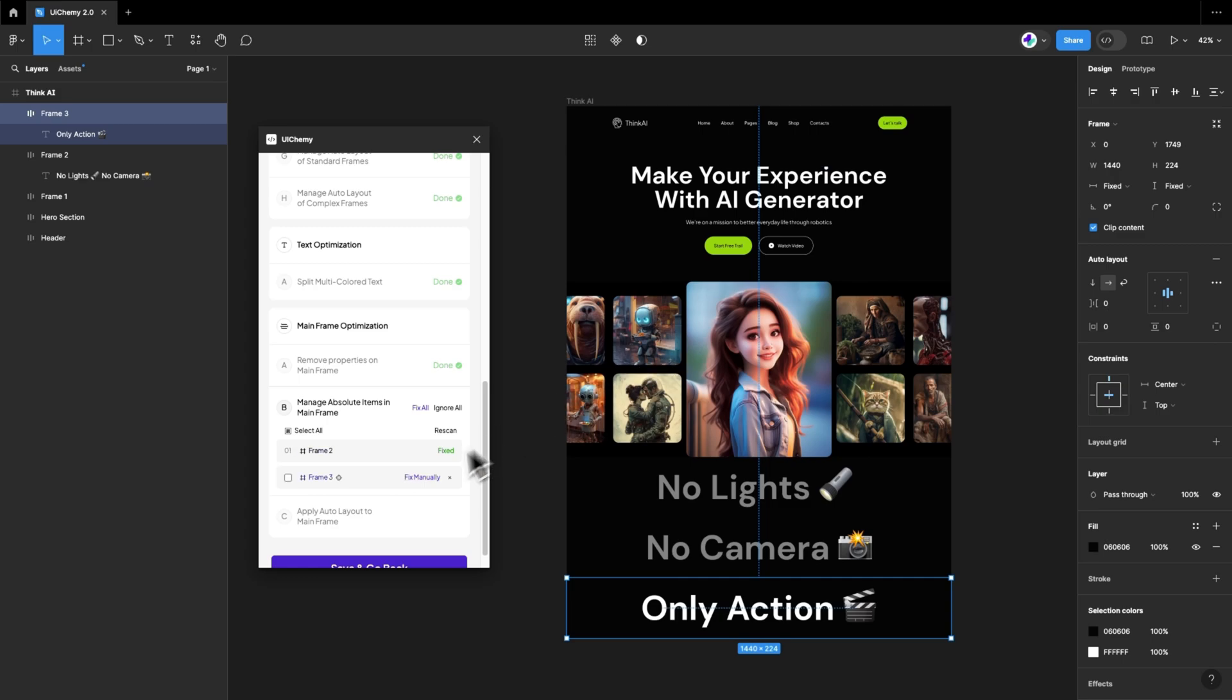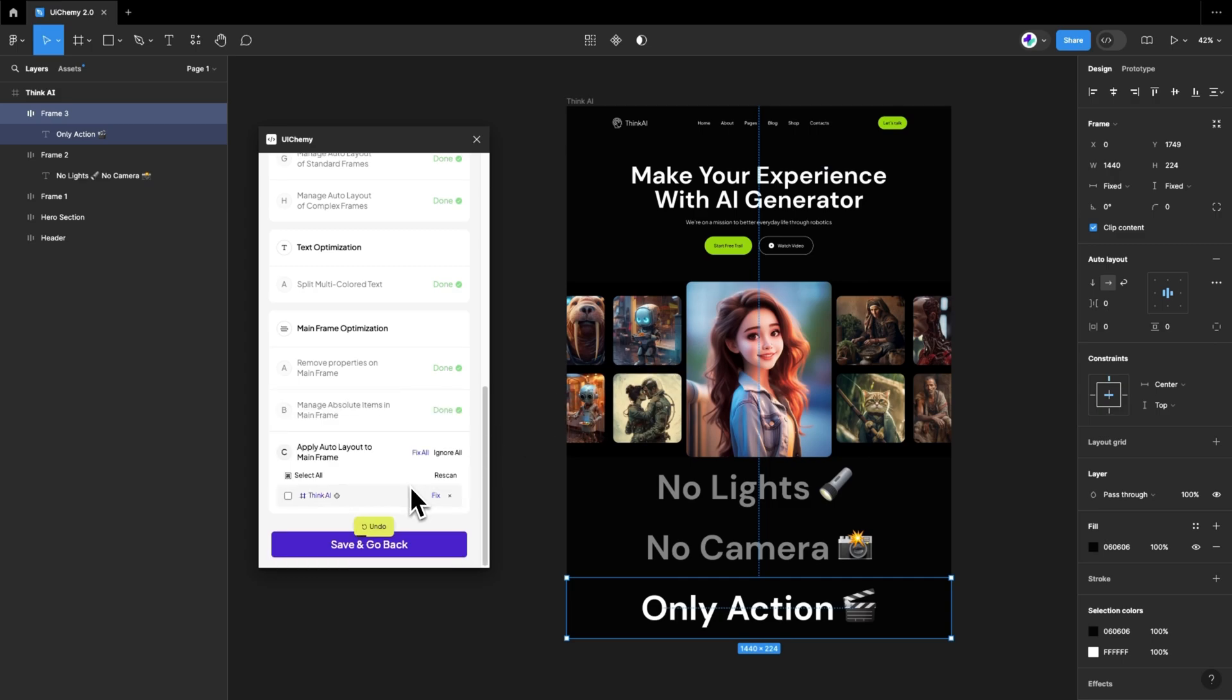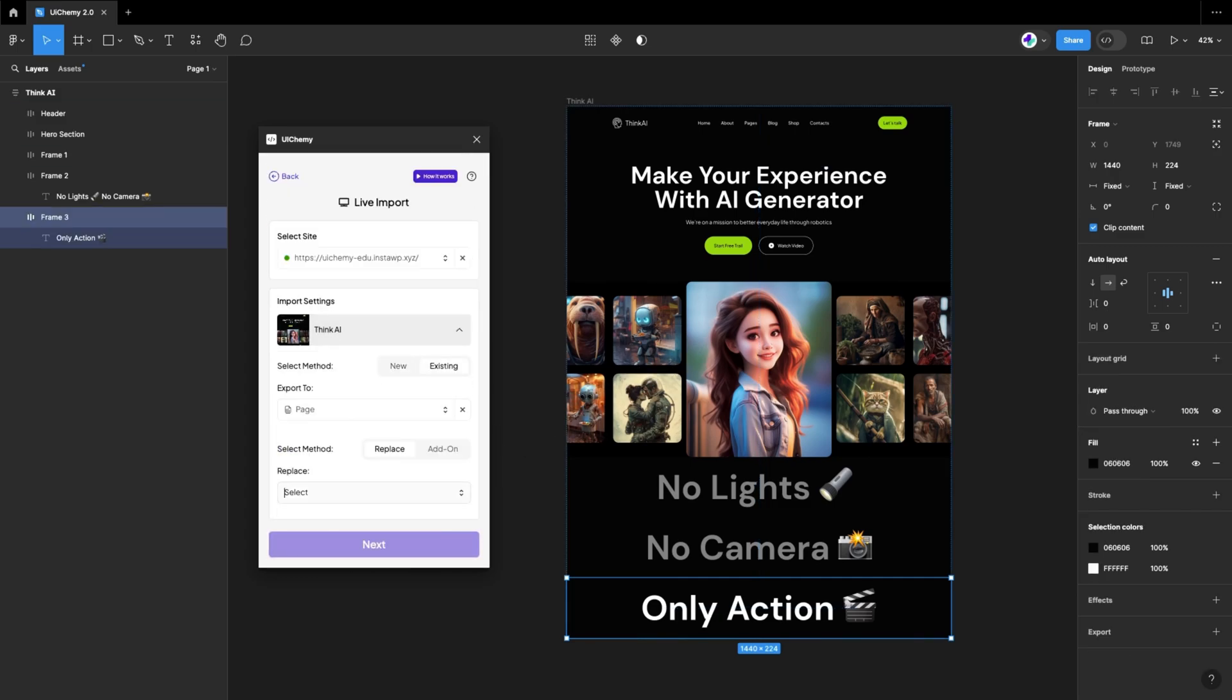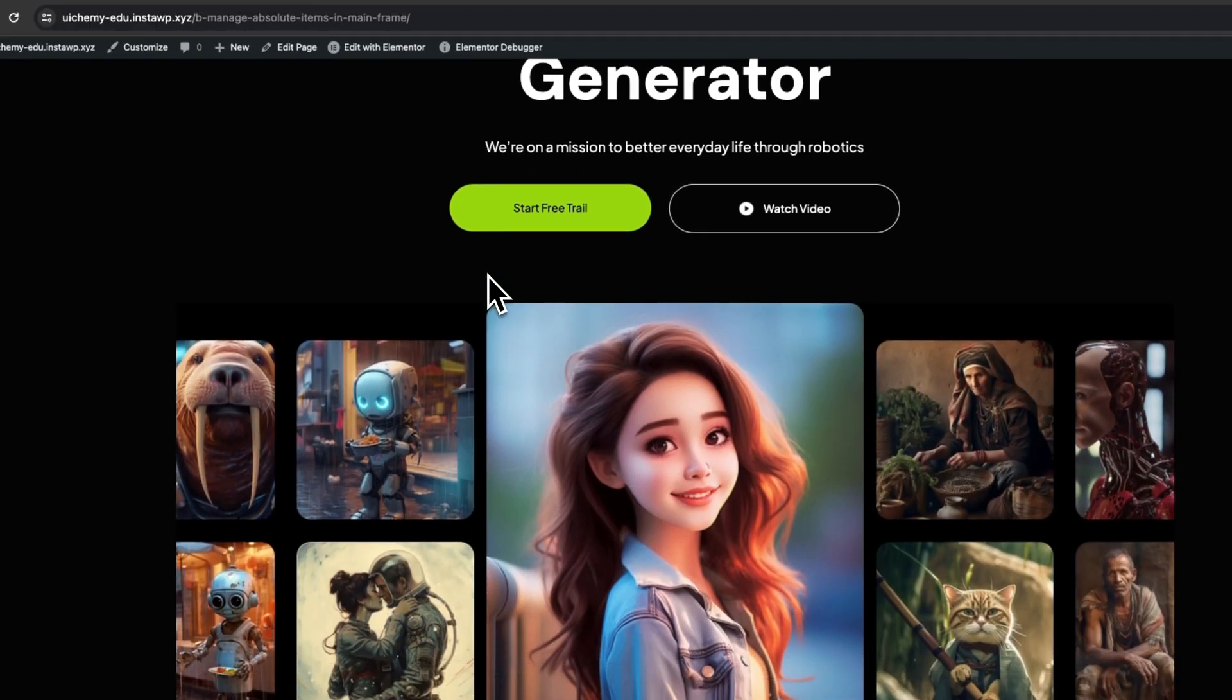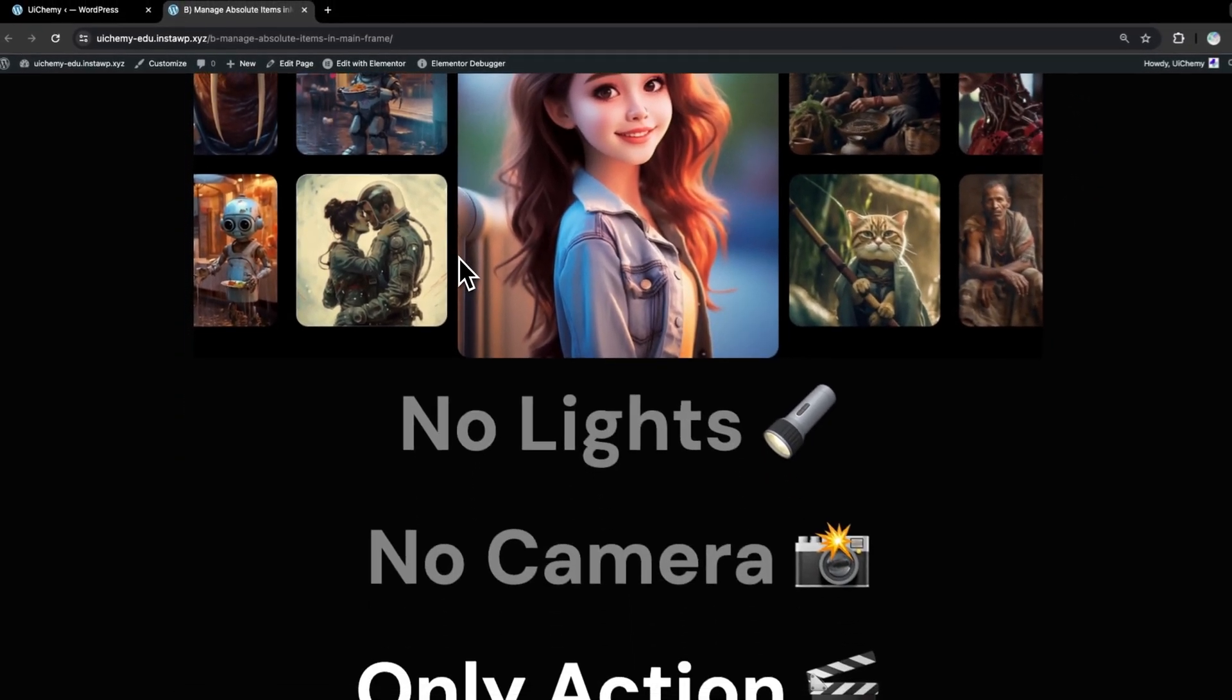After finishing the final step of optimization, our design is ready. Let's look at the exported results. Everything looks fantastic.